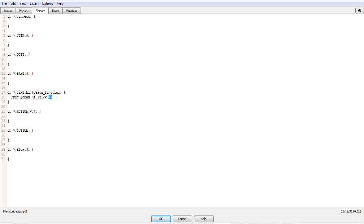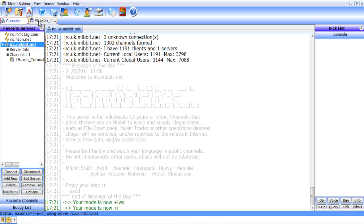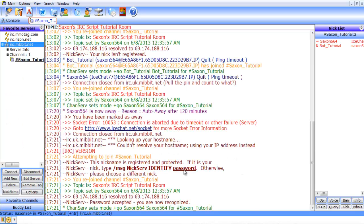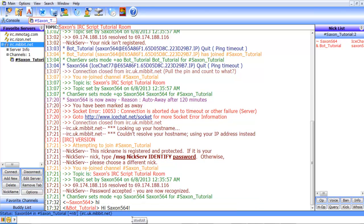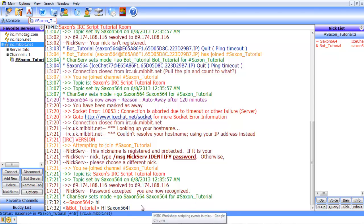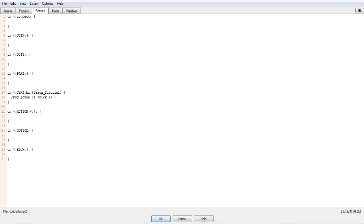And then to add an exclamation point on the end, you have to use dollar sign plus. And that'll give the exclamation point at the end. So if in here we quickly type hi, the bot spits out hi Saxon564 exclamation point. So that's a simple one.